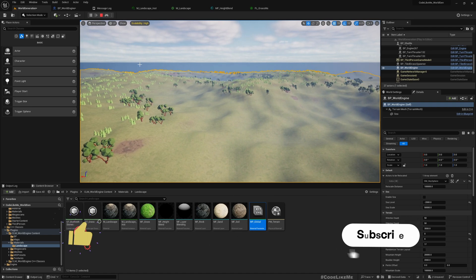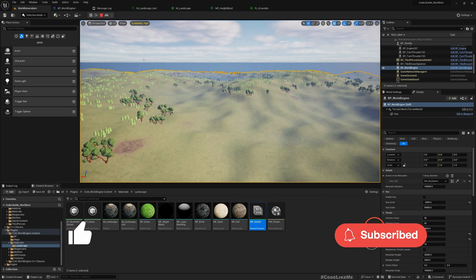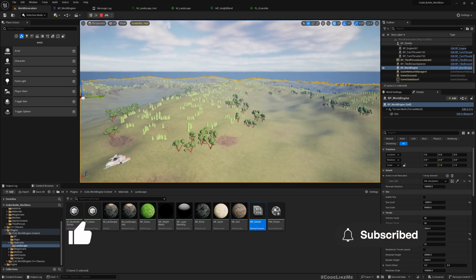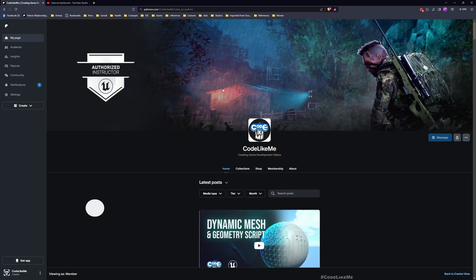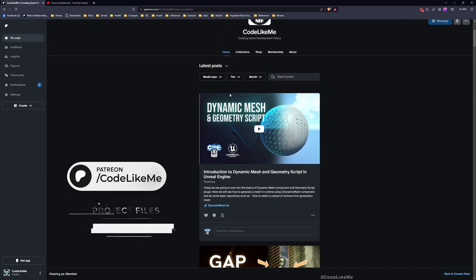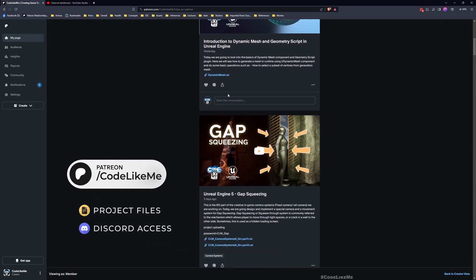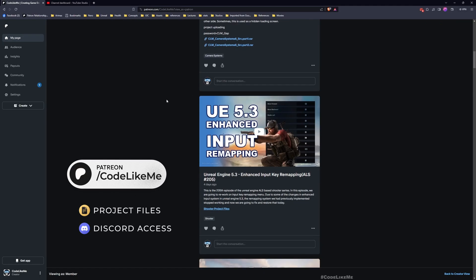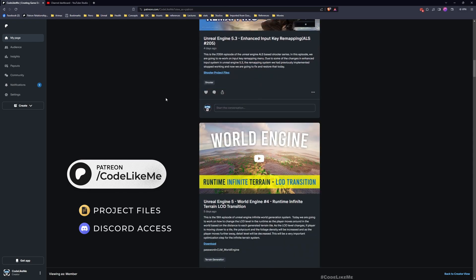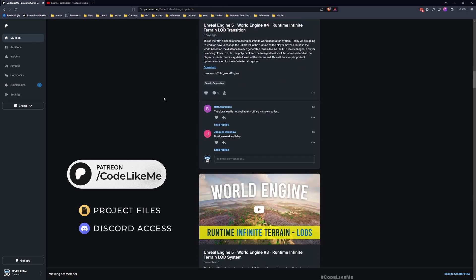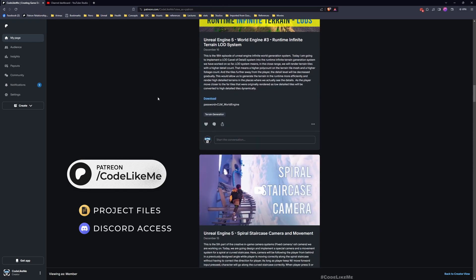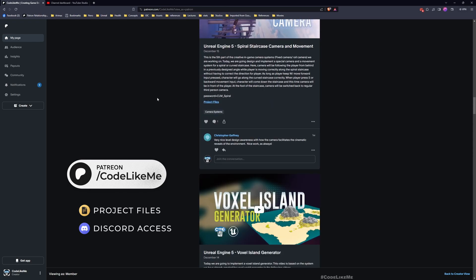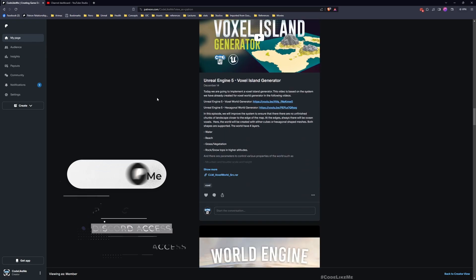I think we're going to stop this episode right here. Thanks for watching — updated project files will be available on the Patreon page, link in the description below. See you in the next episode, goodbye.